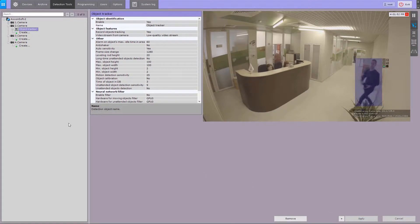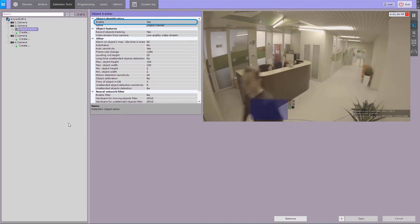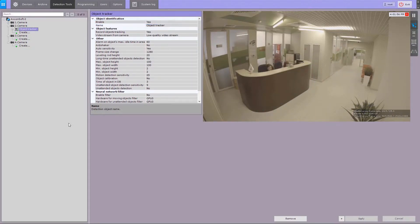After it's created, the object tracker is enabled by default. You can bulk configure all scene analytics detection tools in this object.